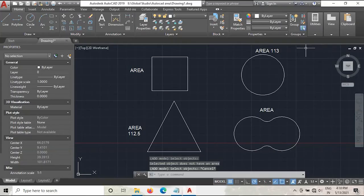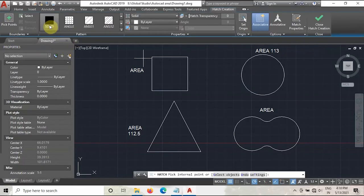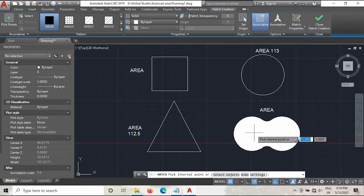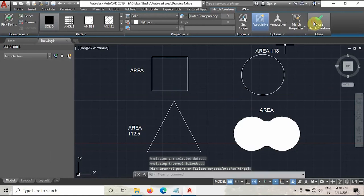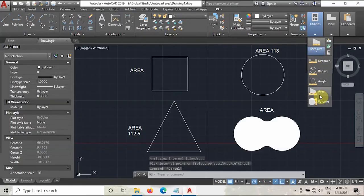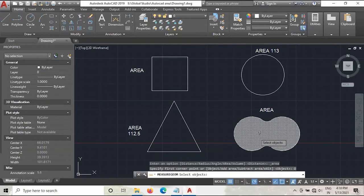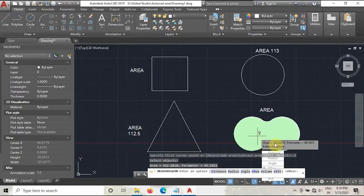So what we can do is go to the Hatch option. Hatch is in the Draw tab. Go to Hatch, select Solid, and then select this shape. Complete the hatch creation. Now go to Utilities, go to Measure, take the Area, select the Object option, and then select this hatch. As you can see, the area is calculated as 152.88 mm square — but we don't know whether this value is correct or not, so we will cross-check it.